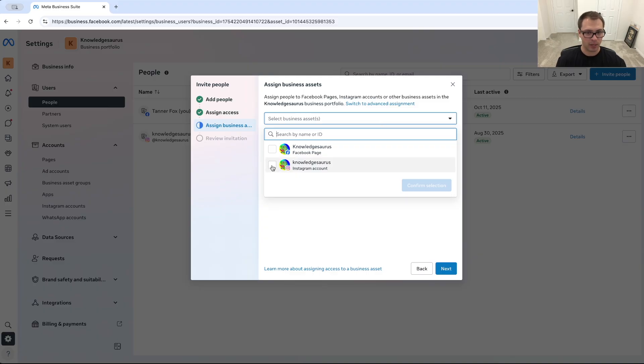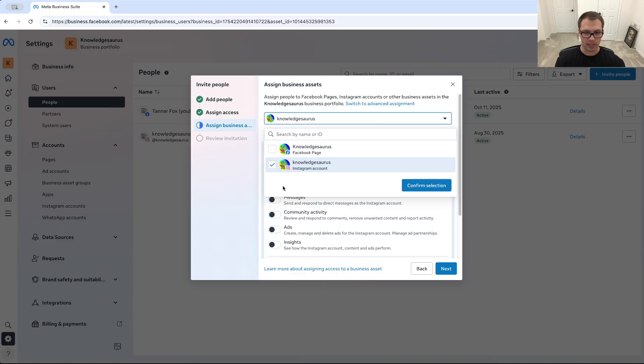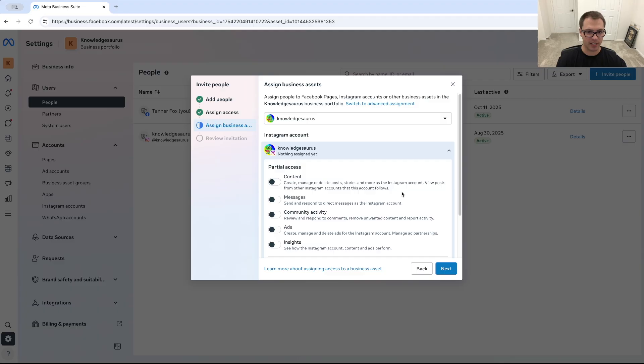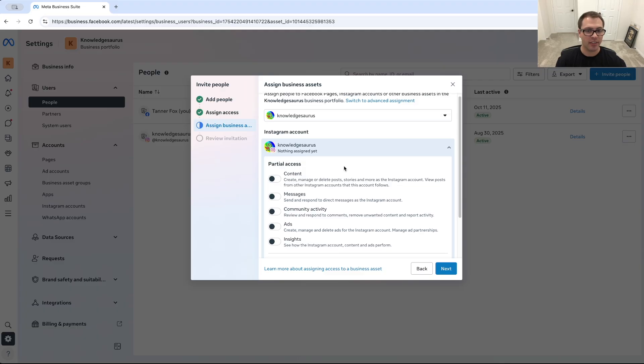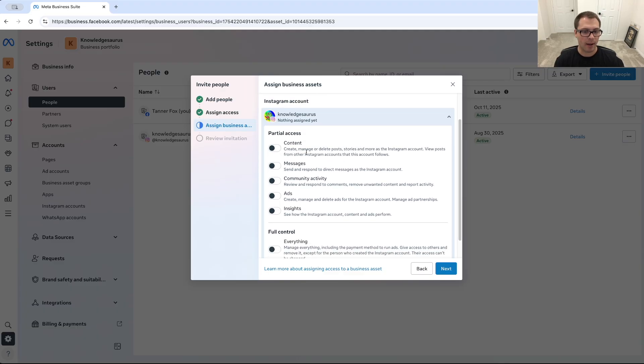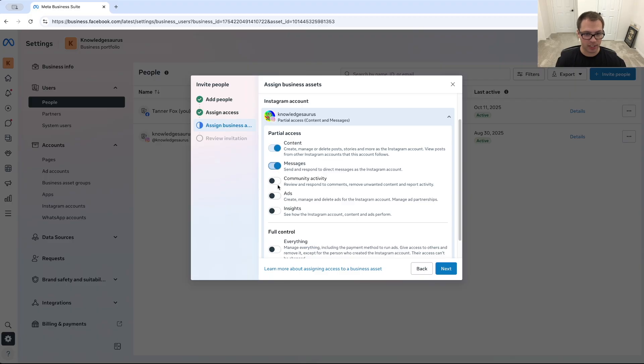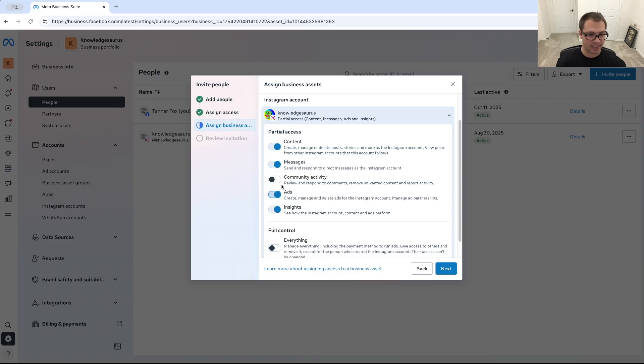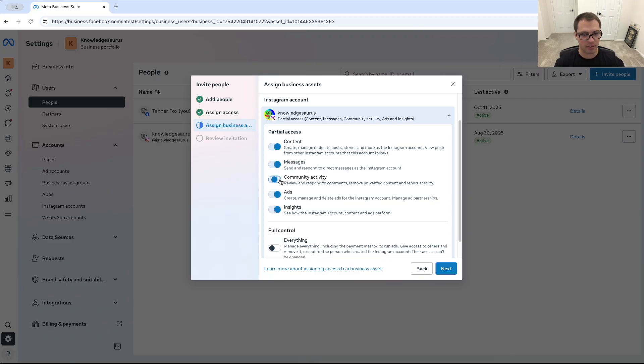And then we can assign what pieces of access we want to give them. So can they just do content or messages or ads and insights, community, etc., or everything.